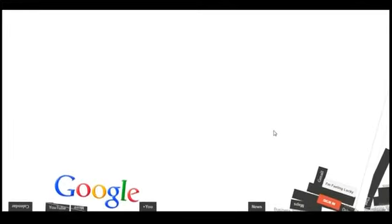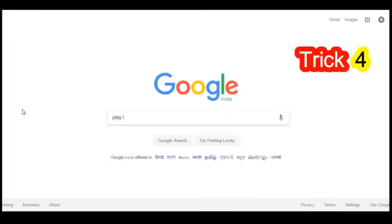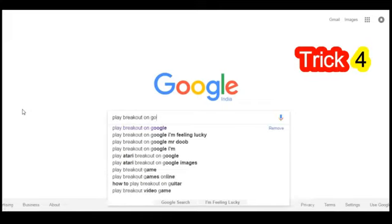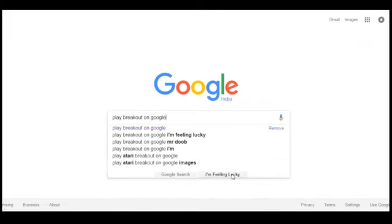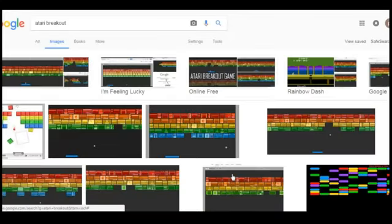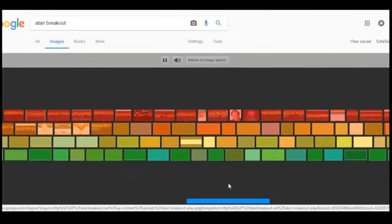Go to Google and type 'play breakout on Google' and click on 'I'm Feeling Lucky.' Now you can actually play the really amazing breakout game on Google. This small game is really amazing.